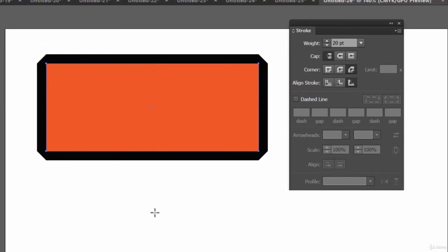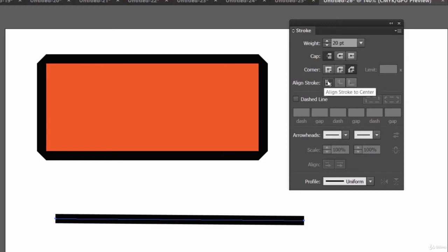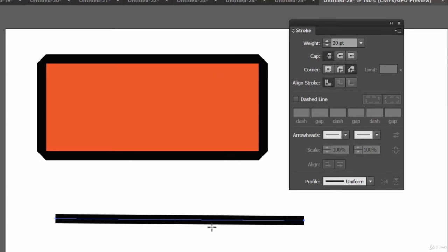To understand the Cap option, we need to work with the Line tool. Let's draw a line. Now you'll notice the Align Stroke options are disabled since this is just a line — it's not a closed path. Let's select this line and play with the Cap options.